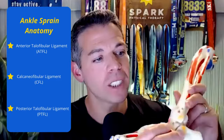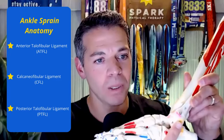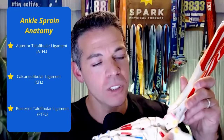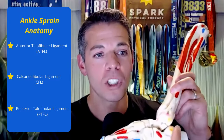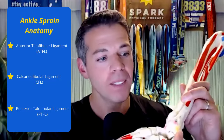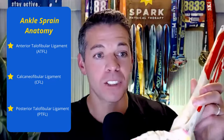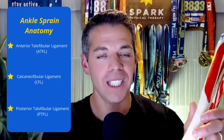The second ligament connects the fibula to the calcaneal bone — your big heel bone — providing stability on the side of the ankle. That's our calcaneofibular ligament, the second most commonly involved. The third is the posterior talofibular ligament or PTFL, which goes from the back of the fibula to the back of the talus bone. That is not as commonly involved. These three are known as the lateral collateral ligaments of the ankle.